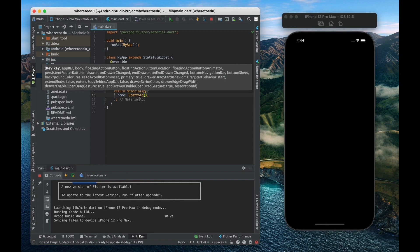Now the scaffold widget basically sets a certain structure for your page. It's basically like a layout widget.